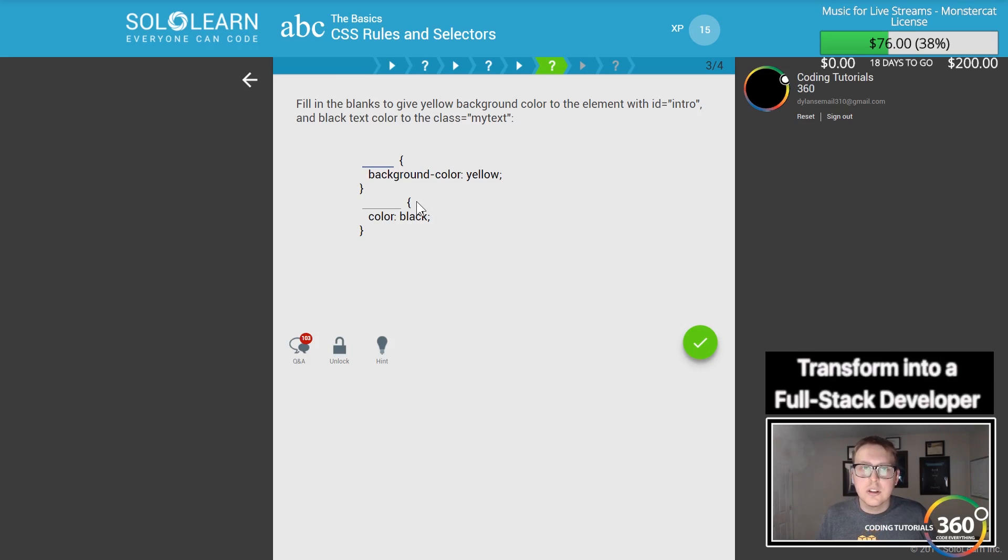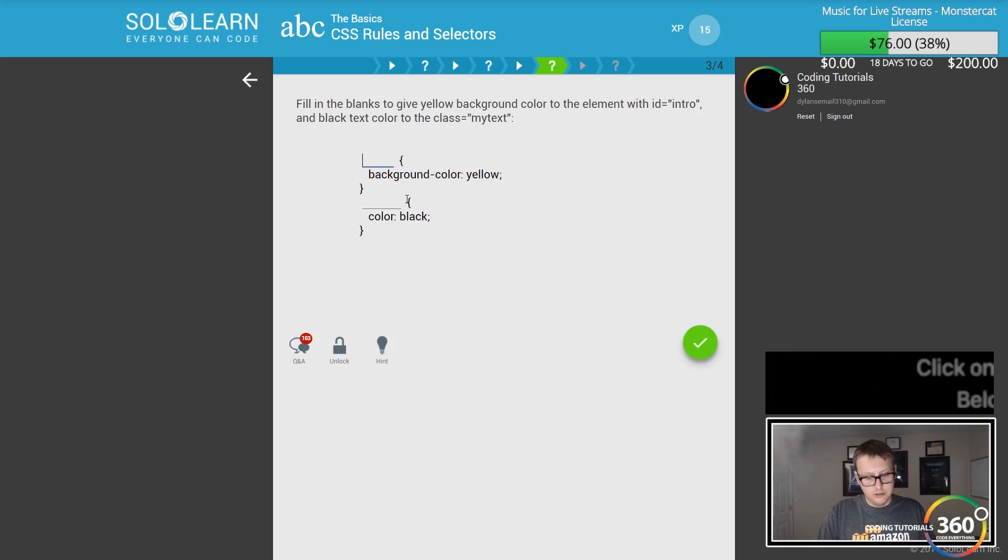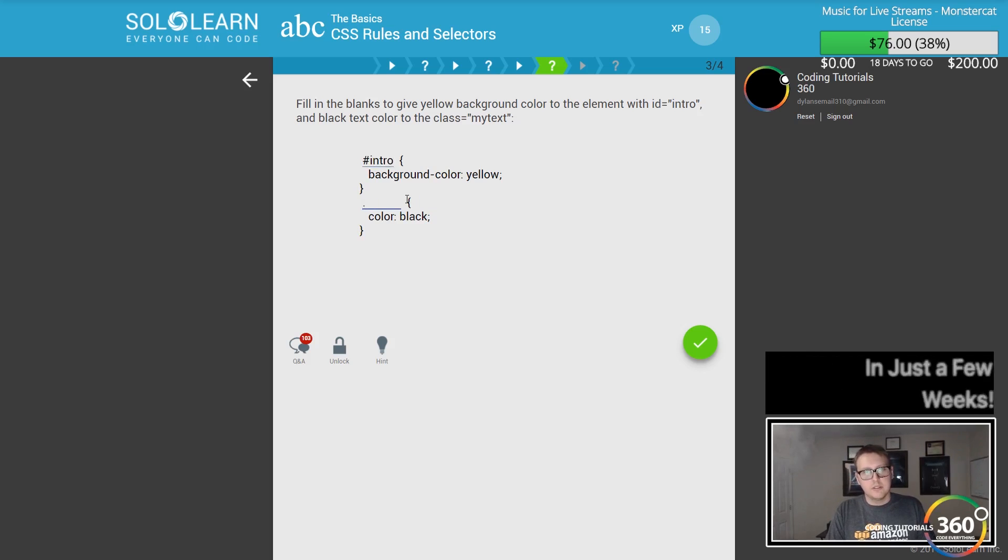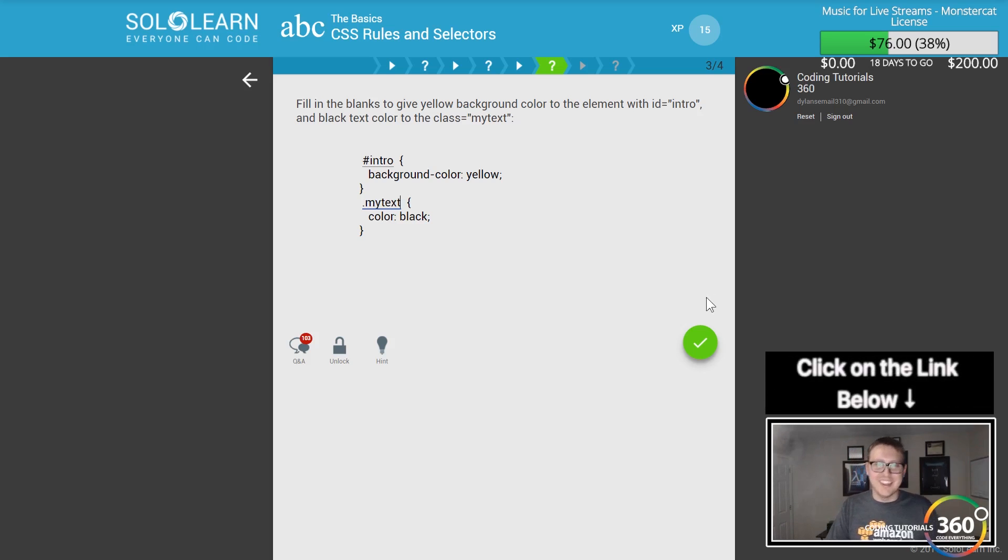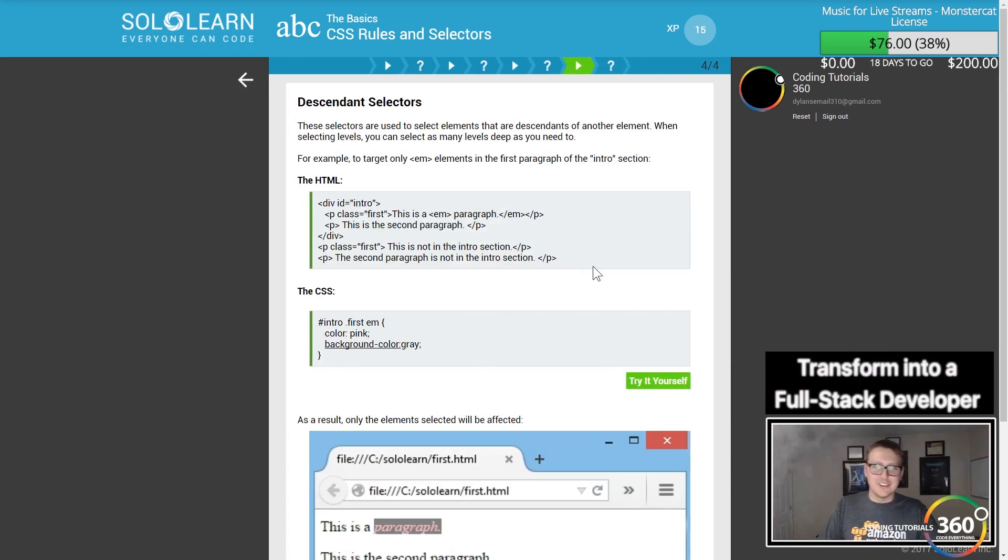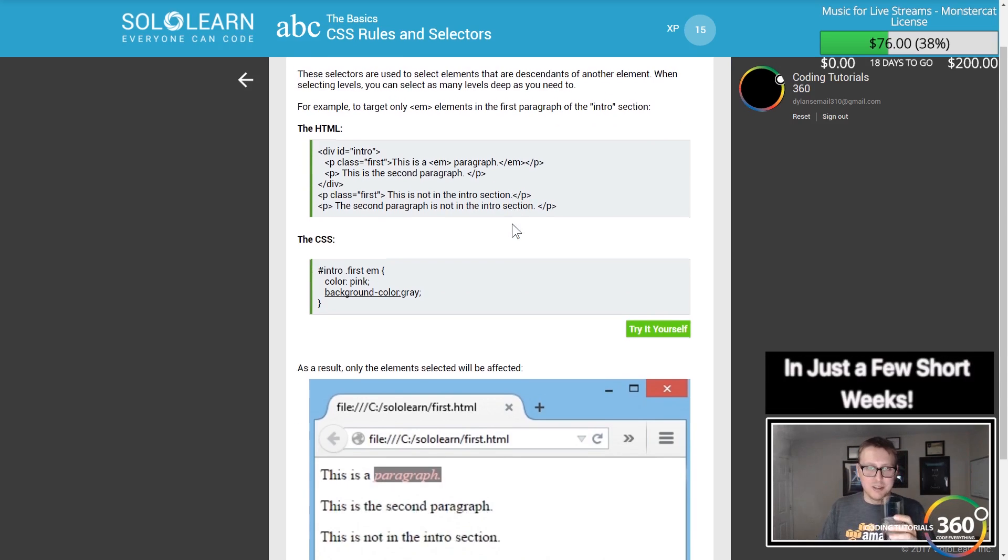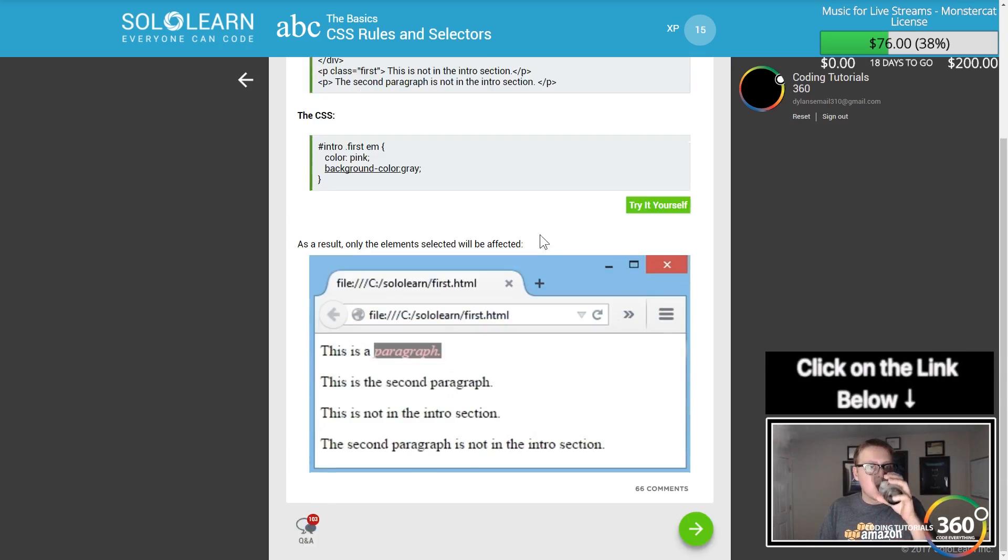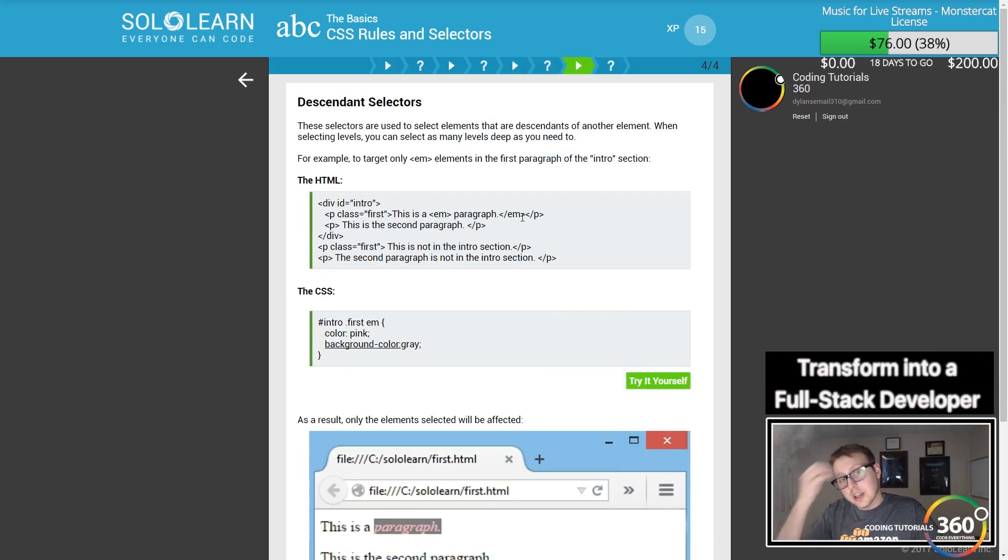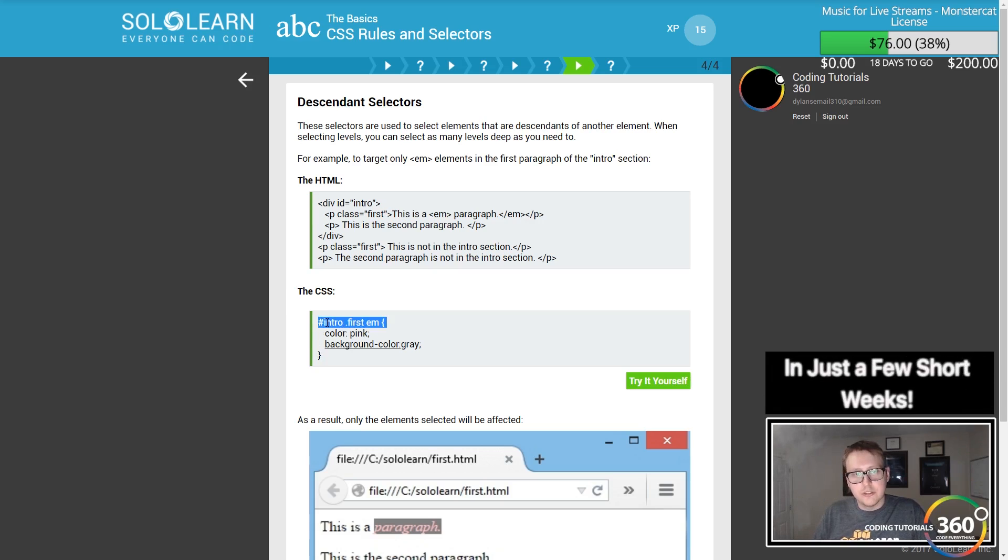To give the background color to an element with ID intro, it's hashtag intro. Hashtag is for ID, dot is for class. You would not believe how often I forgot that when I just started. I had to keep looking at what was an ID and what was a class for about a year or two before it finally stuck.